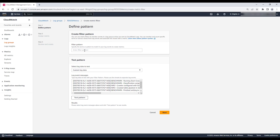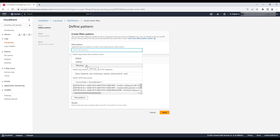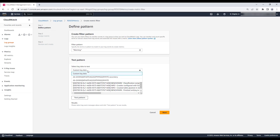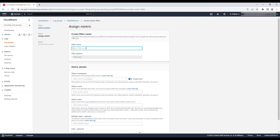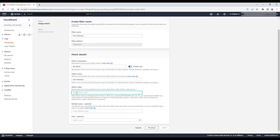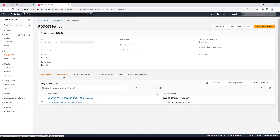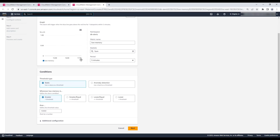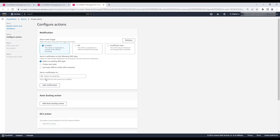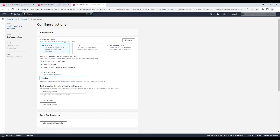Navigate to the Metric Filters tab and then choose Create Metric Filter. Enter the filter pattern to match the RDS instance. From the Select Log Data to Test section, choose the resource ID of your RDS DB instance. Enter the filter name and metric namespace, then enter the metric and create the metric filter to create a custom filter with a specified name for the enhanced monitoring data in a CloudWatch graph. Next, select the metric filter, choose Create Alarm, and then create an Amazon SNS topic using the email address where you want to receive alerts. Verify the details and then create the alarm.